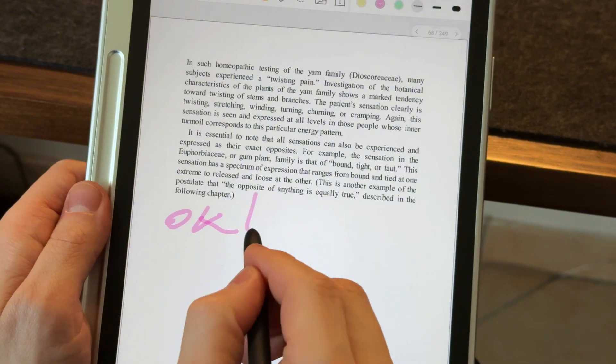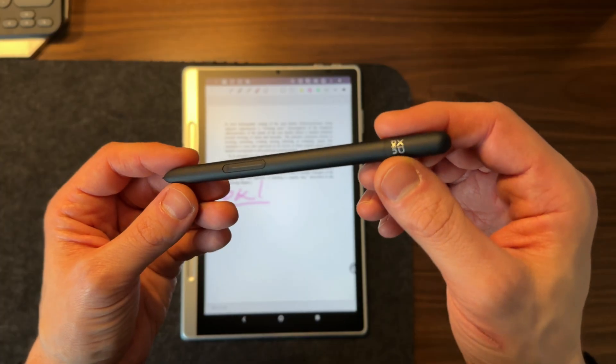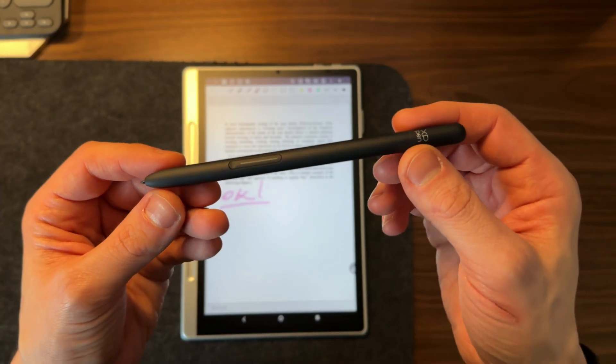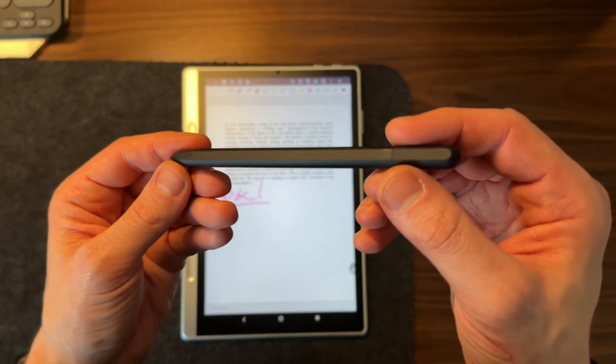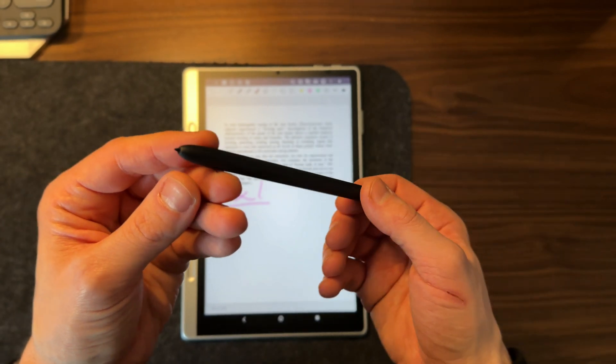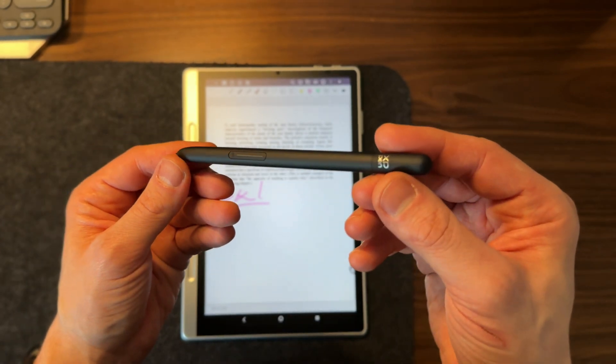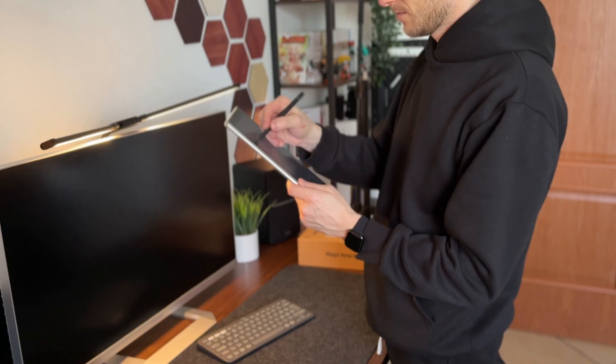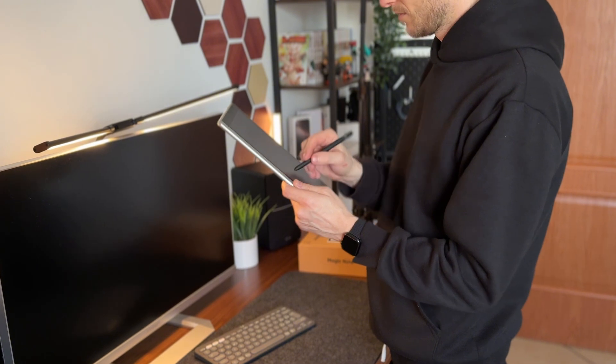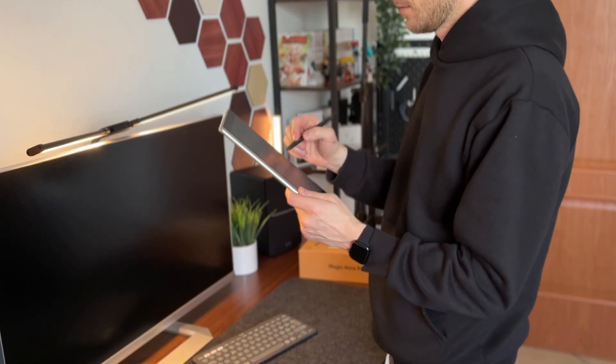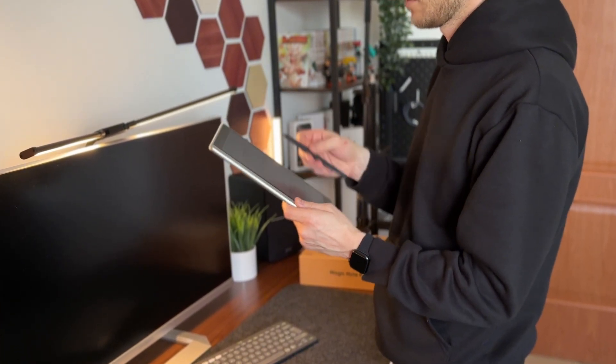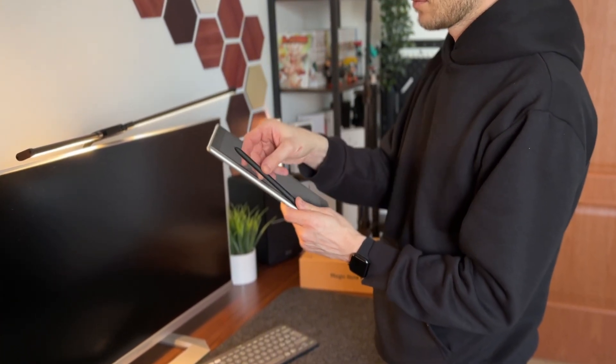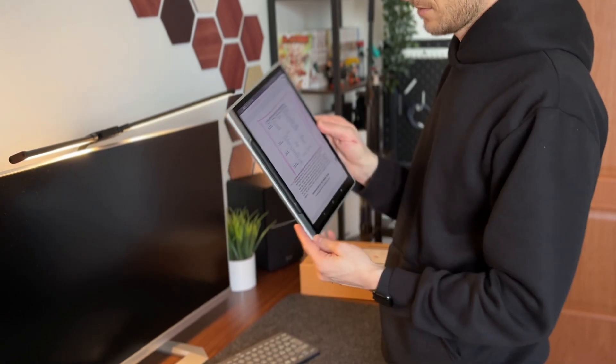One important detail, the pen doesn't require any annoying Bluetooth pairing or connections. Just bring it close to the screen, and you're ready to write. And it's magnetic. XP-Pen has designed a handy magnetic holder next to the display, so the pen is always within reach, turning this tablet into a convenient and intuitive digital notebook.